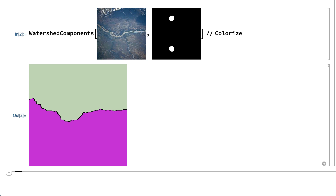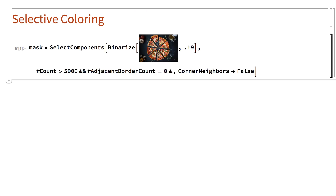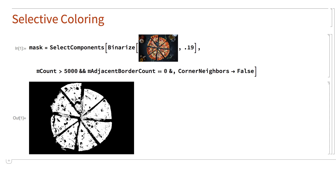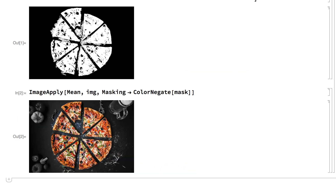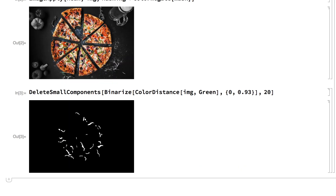One use of an image segment is as a mask to provide a way to do things to selected parts of an image. For example, this shows a segmentation that separates the pizza from everything else in the image, and this uses that segment as a mask to remove color from everything other than the masked part, so the background becomes black and white and the pizza remains in color. There are many other things that can be done with color — here is an input that uses the color distance function to segment the image based on similarity to the color green, which identifies the green things on the pizza.